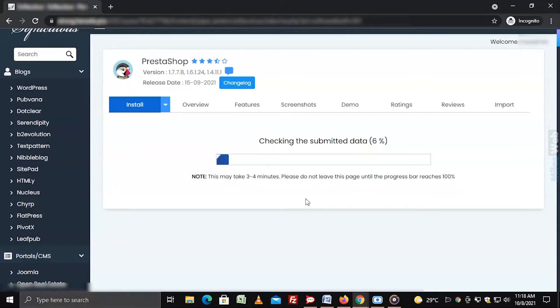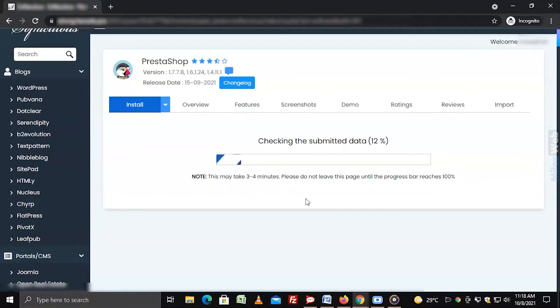The installation process will begin, which may take a few minutes.